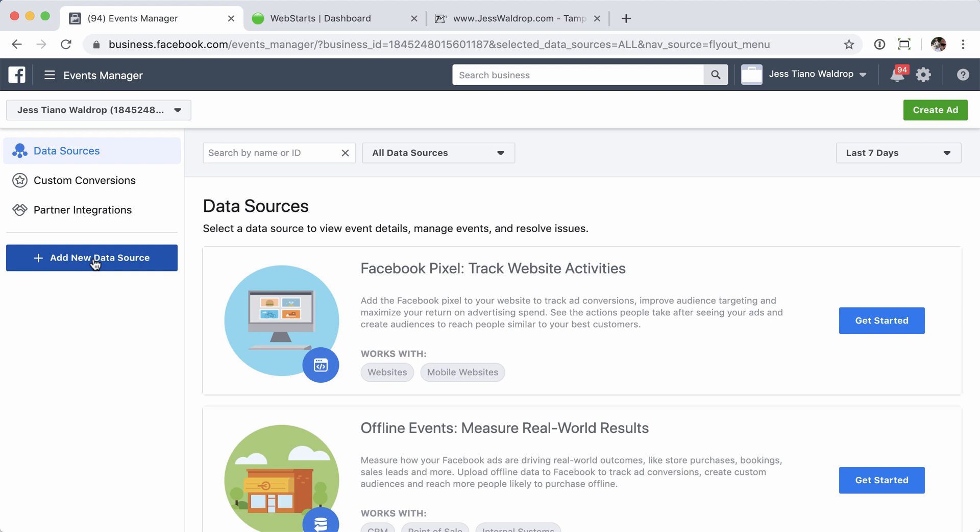You may have already gotten to that point, and you'll just need to edit your existing Pixel to grab that code and then head over to the website.